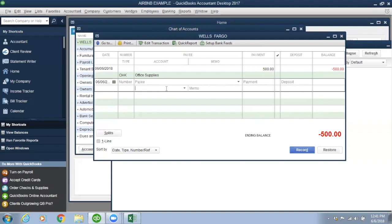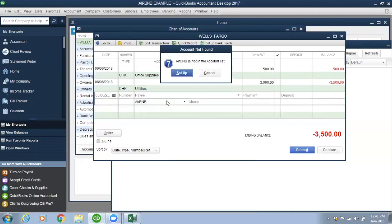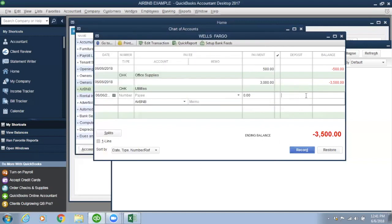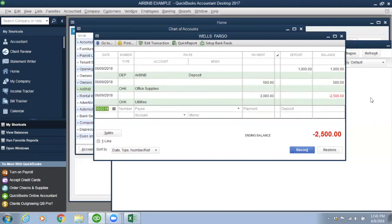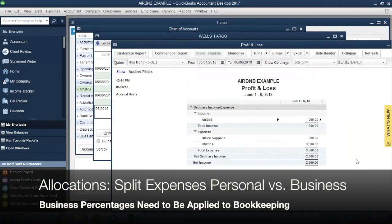Let's put in a couple more sample transactions with utilities. So we'll do utilities — $3,000. I'll also put the Airbnb income in here; say that month you made $1,000. I just create an account right there. Now on the P&L, we'll refresh it and it'll show your Airbnb income, your supplies, your utilities, and what your loss is for the month. I'll send you this P&L.